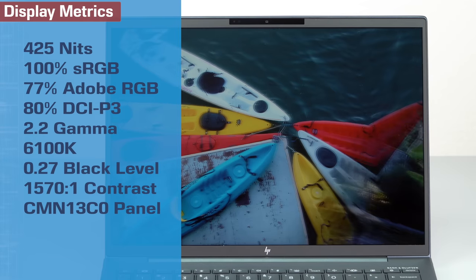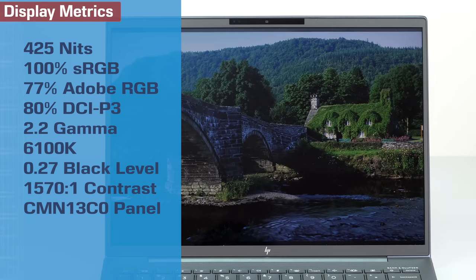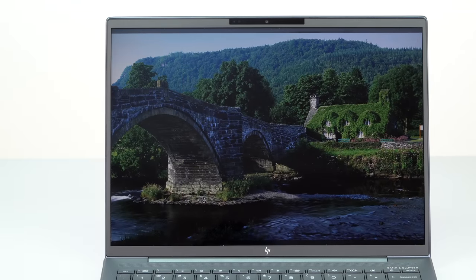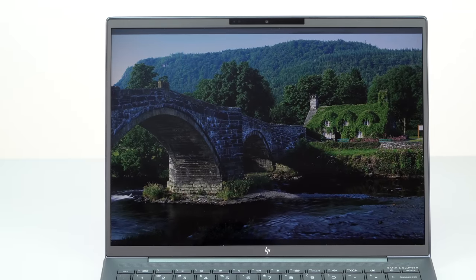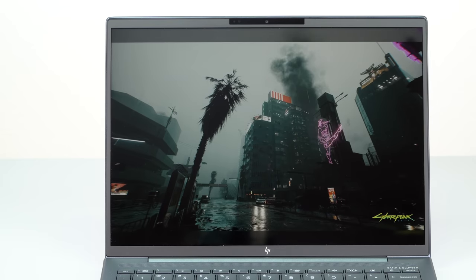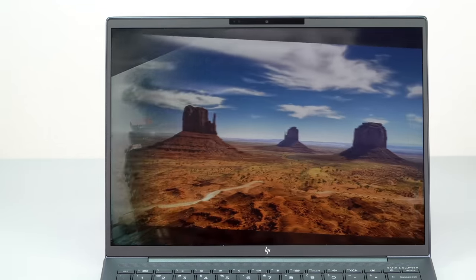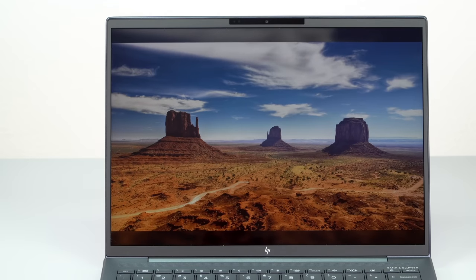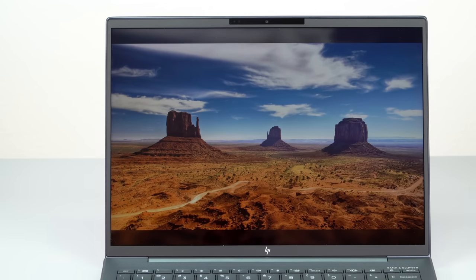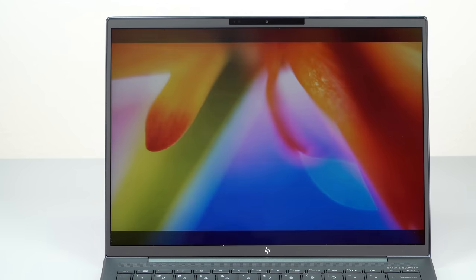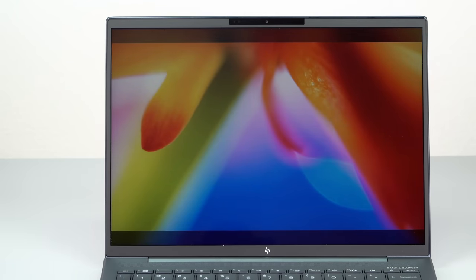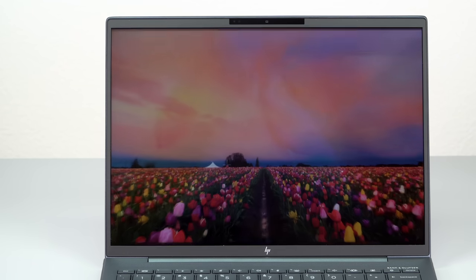HP likes glossy. I think there's an anti-glare option too, but I haven't seen that one. Anyway, there's also a 3000 by 2000 pixel OLED display option with full P3 gamut coverage for those of you who really want something pretty to look at. And that's a touch screen as well.